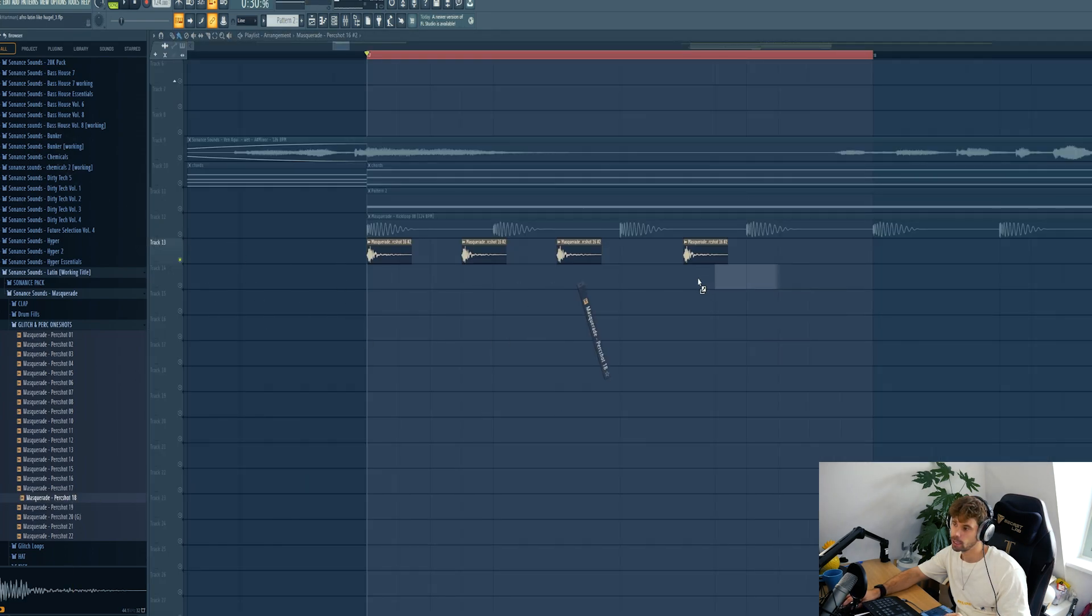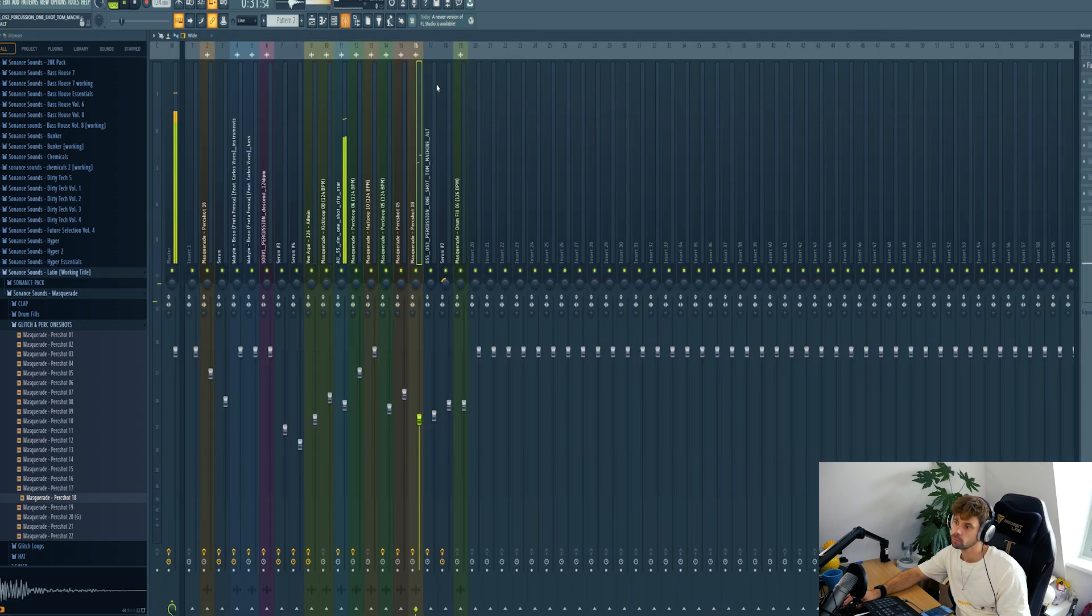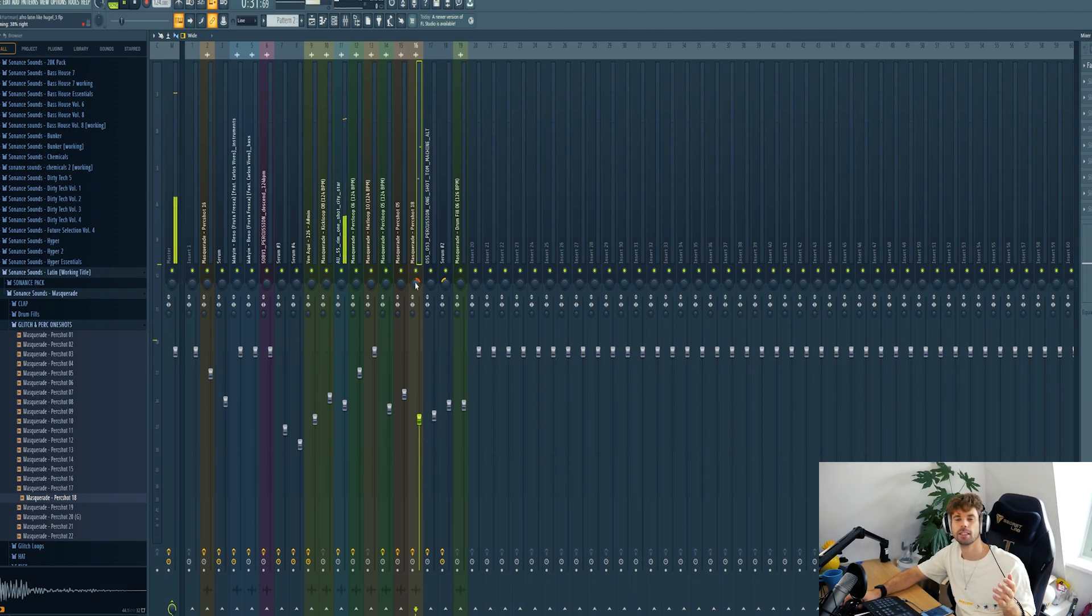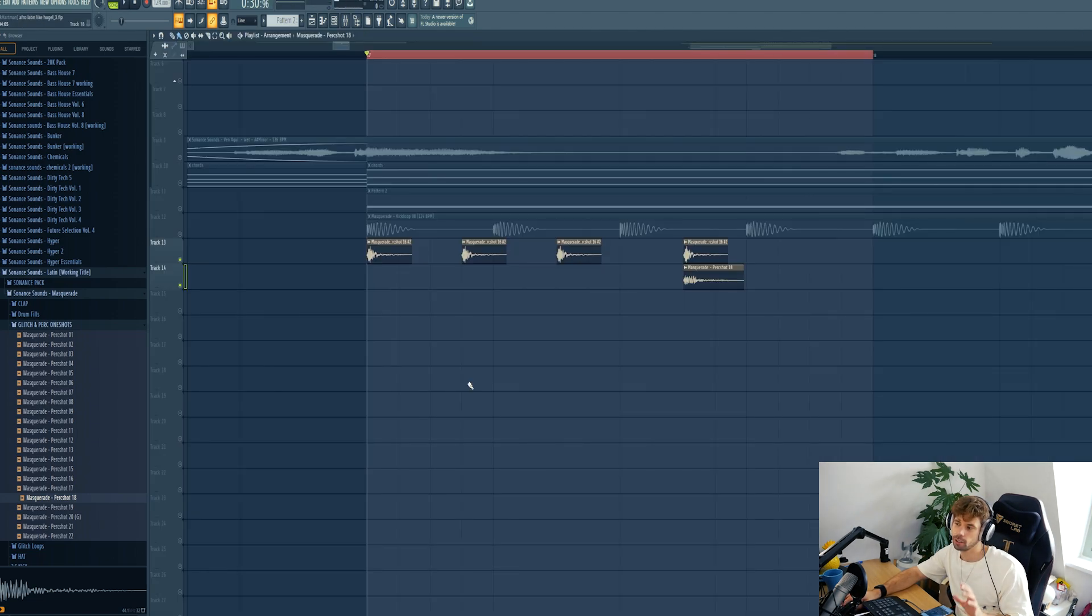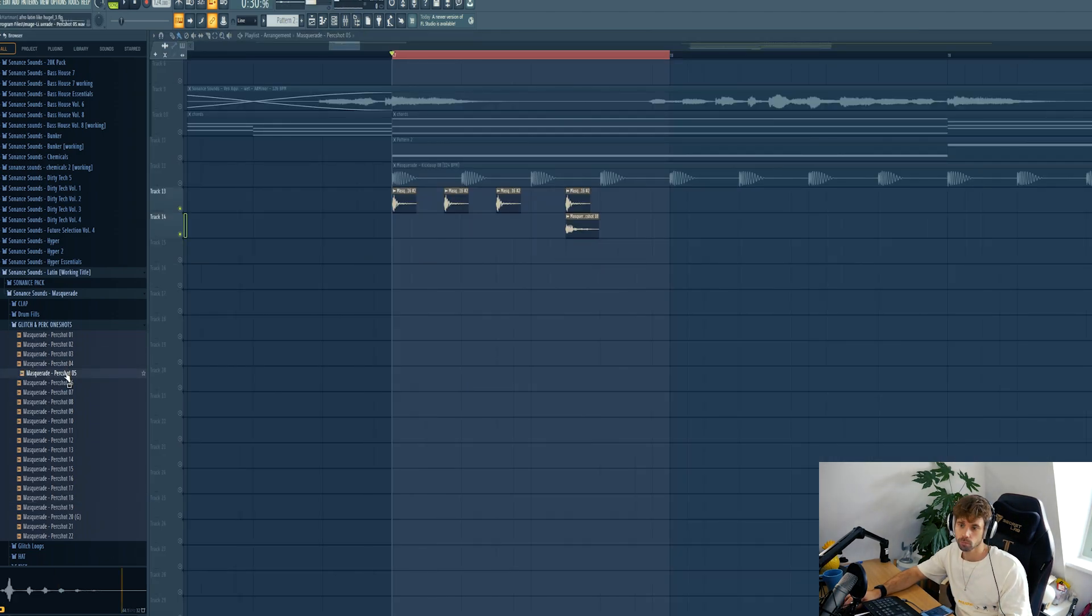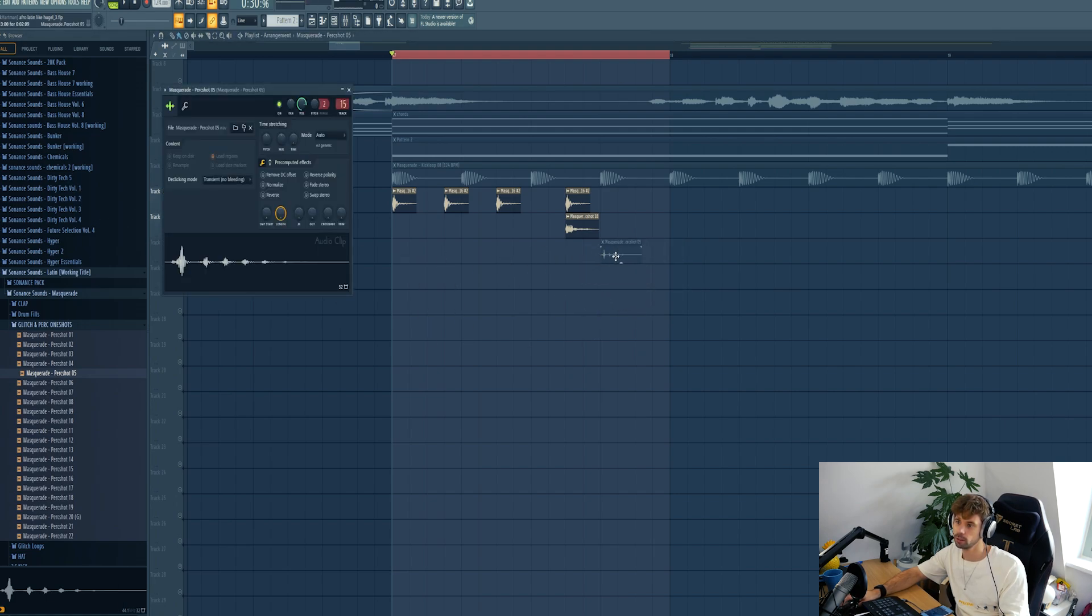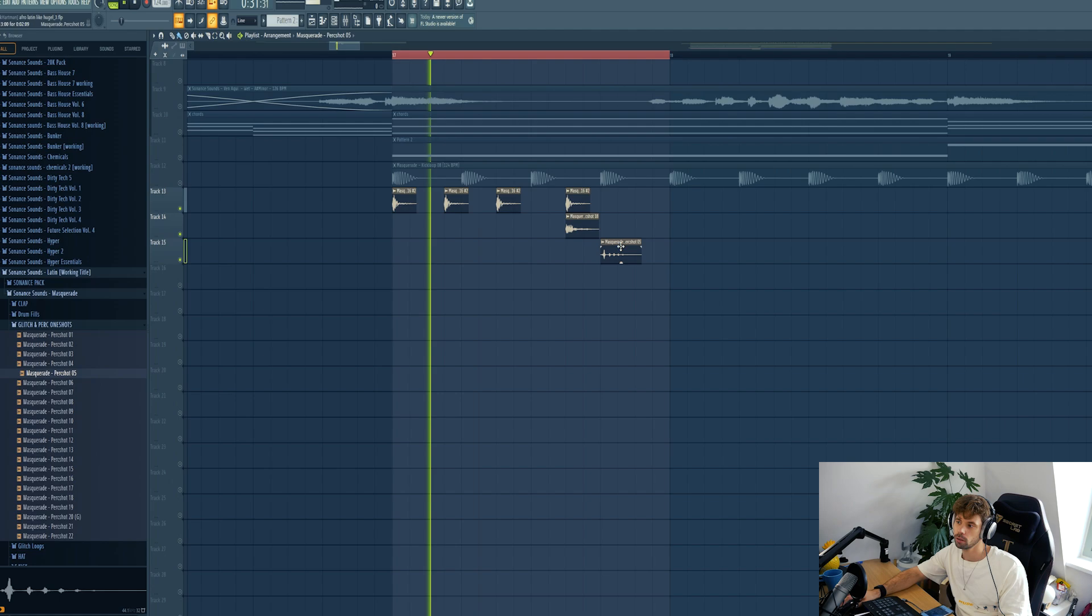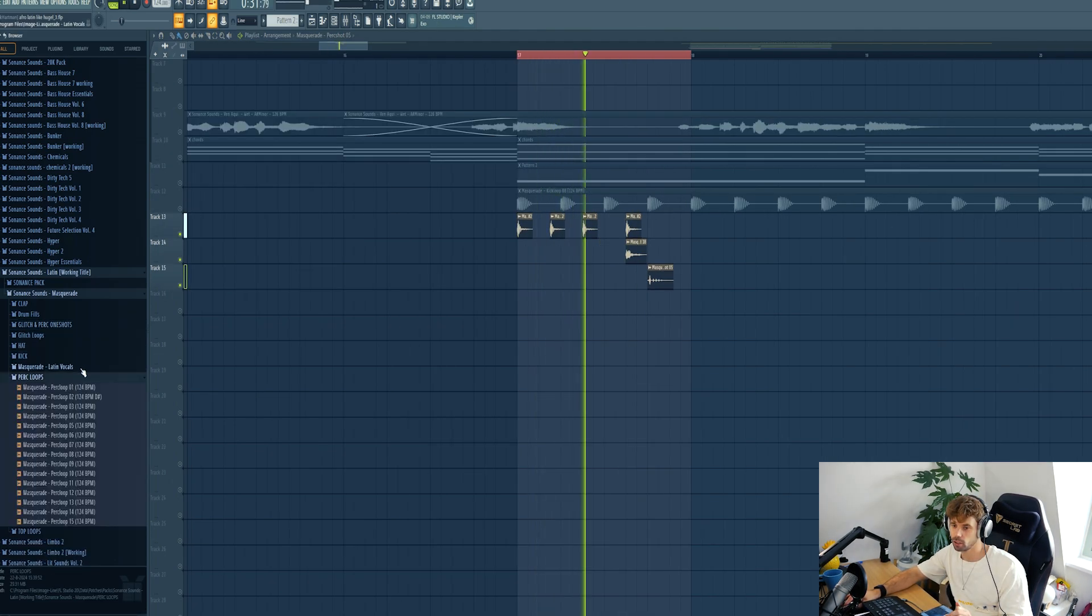Then I wanna layer the last one and pan it to the right. It's really important to pan your drum sounds in your percussion loops to make some room for each other. Also brings the mix way more to life. Then add this one to it. Building it up. So this is our foundation.